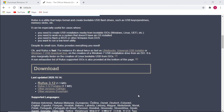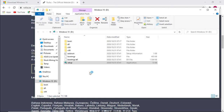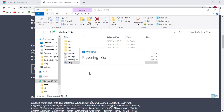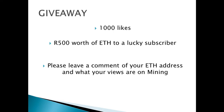Plug the flash drive back in and there you've got a Windows 10 installation flash drive. This can be used to either reinstall Windows 10, repair Windows 10, or install a new version of Windows 10 on a new computer. Please don't forget that one of our videos will be giving away 500 rands worth of Ethereum to a lucky subscriber once it reaches 1000 likes. Thank you for watching, see you on the next video. Ciao for now.